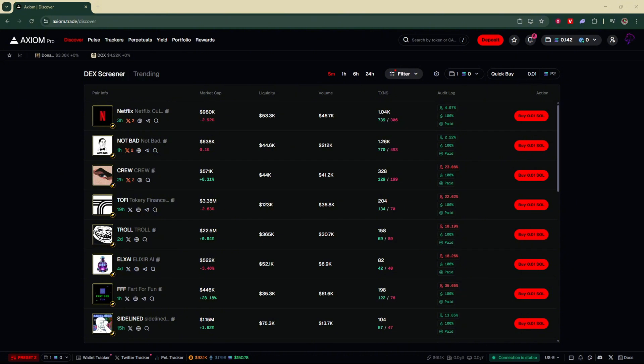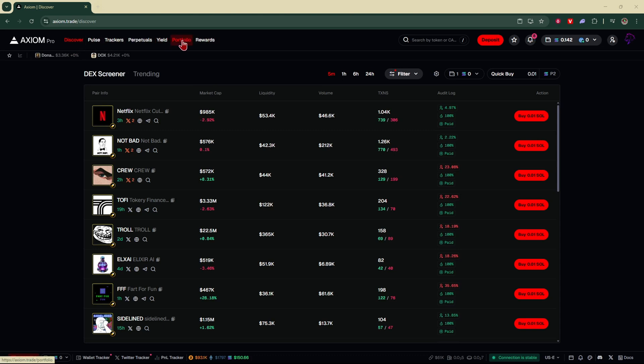After you've logged into your account you're going to come to a screen that looks like this. Up here you'll see this menu bar: Discover, Pulse, Trackers, Perpetuals, Yield, Portfolio, and Rewards. We're going to go right over here and click on Portfolio.